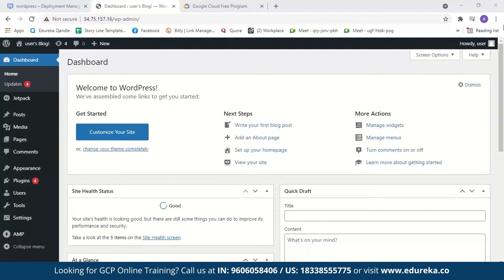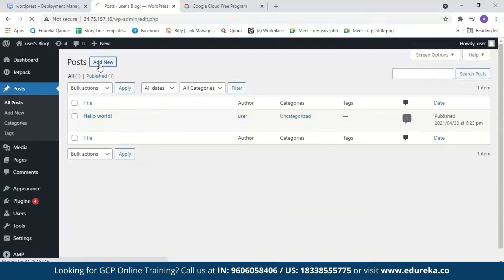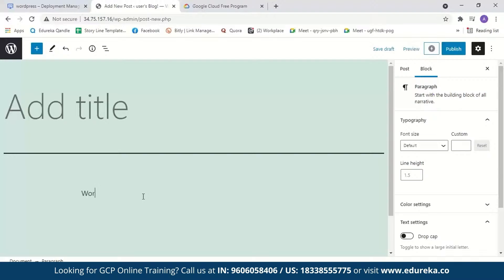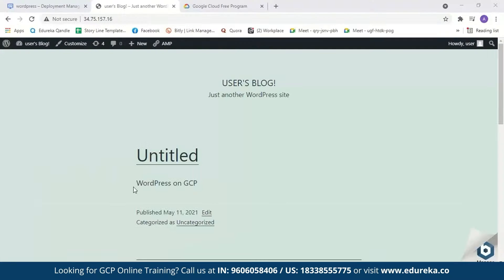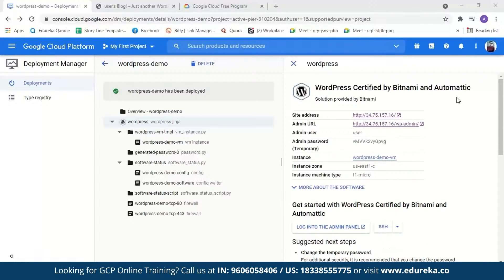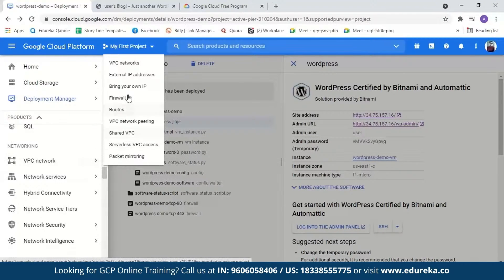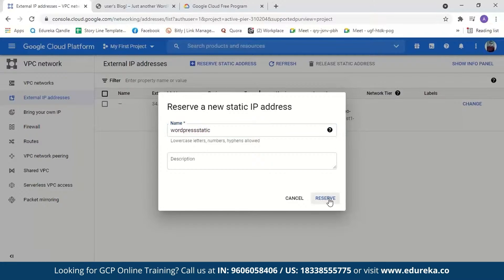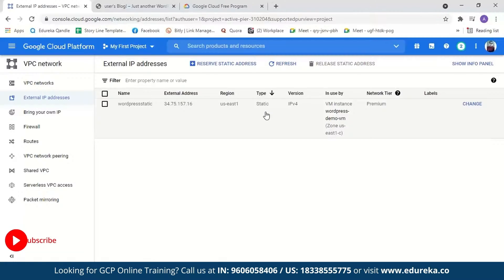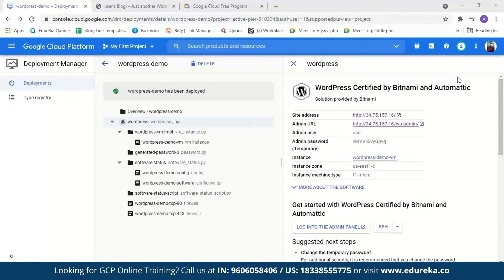Now we are in our WordPress website. Let's create a post — we'll type "WordPress on GCP" and publish it. Viewing our website, we can see the post is live. Now, the IP address used to log in will keep changing every time you restart the virtual machine, so we need to make it static. Go to the navigation menu, select VPC Network, then External IP Addresses. The type is currently Ephemeral — change it to Static, name it, and reserve it. Now the IP address will be static. After this you still need to link a domain name to the static IP address and set up an SSL certificate, which provides security for online communication.